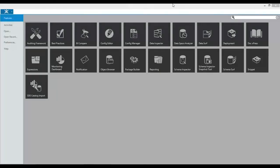DocExpress is a new product from Pragmatic Works that will document your SQL Servers, Analysis Services Server, and SSIS packages.